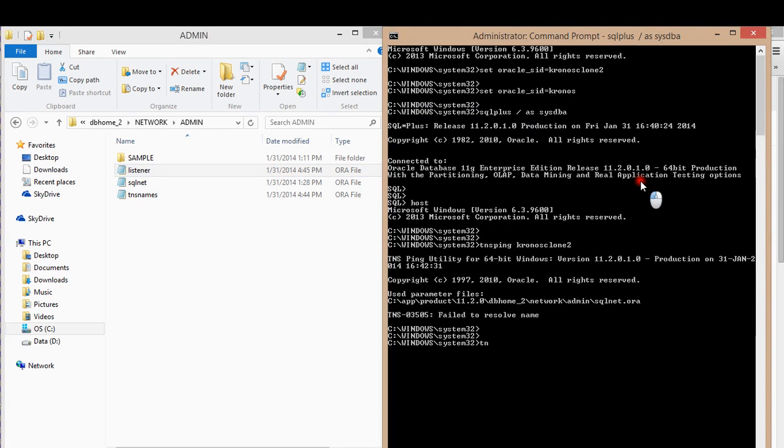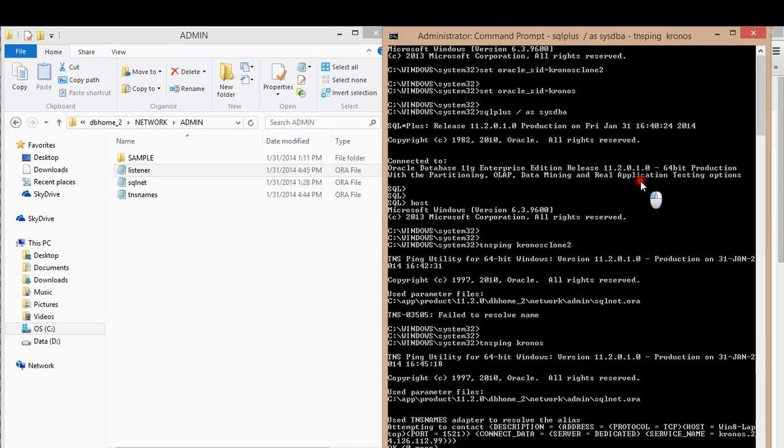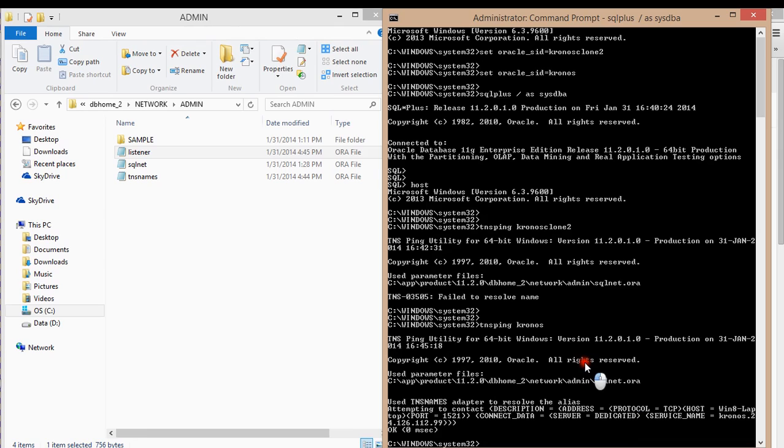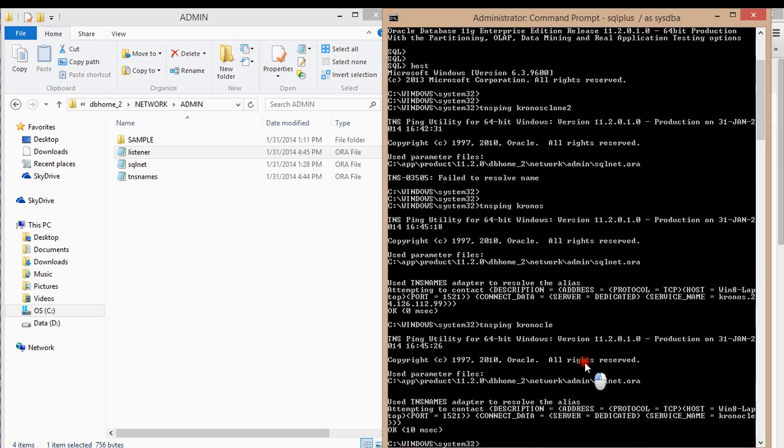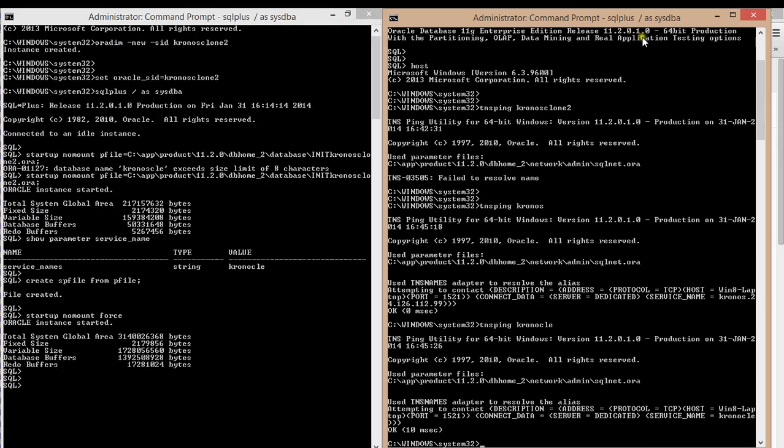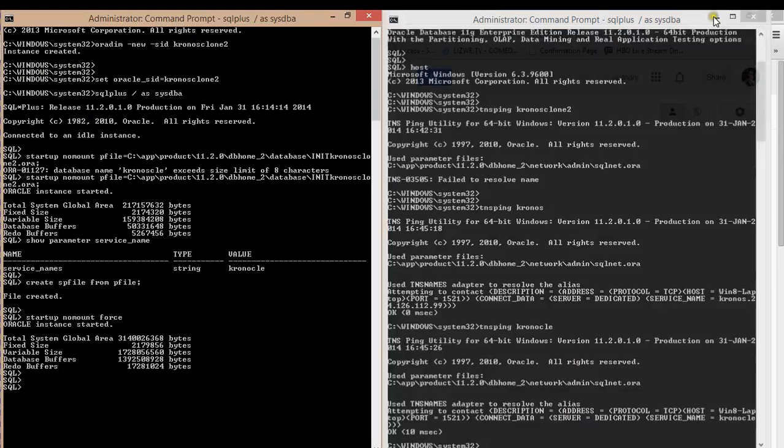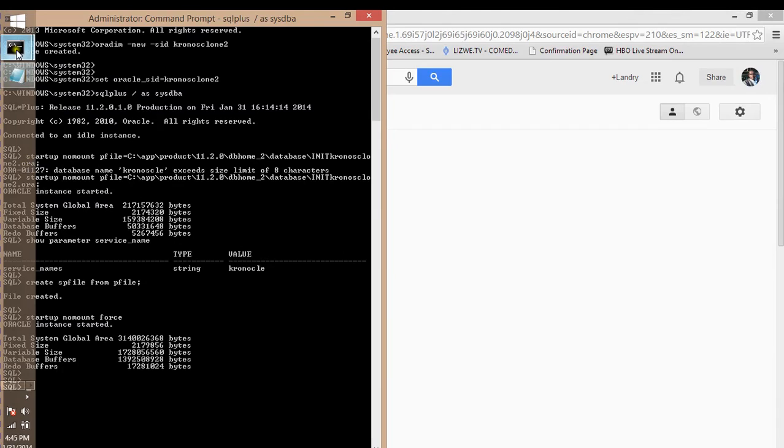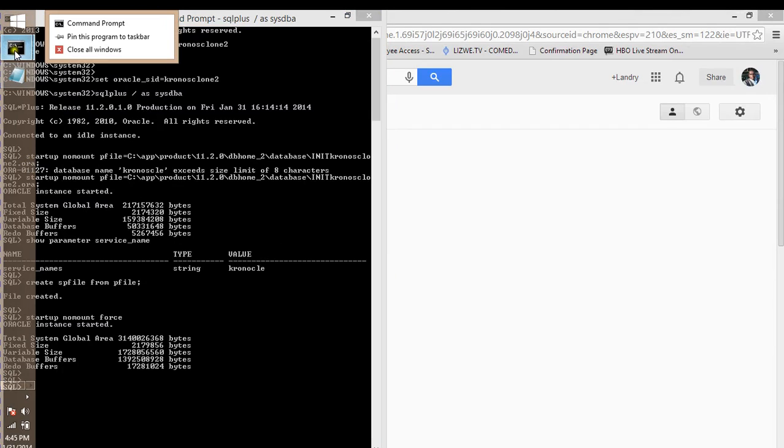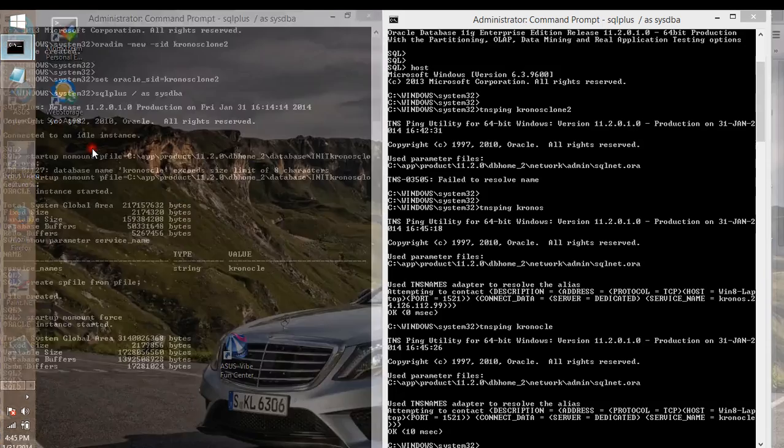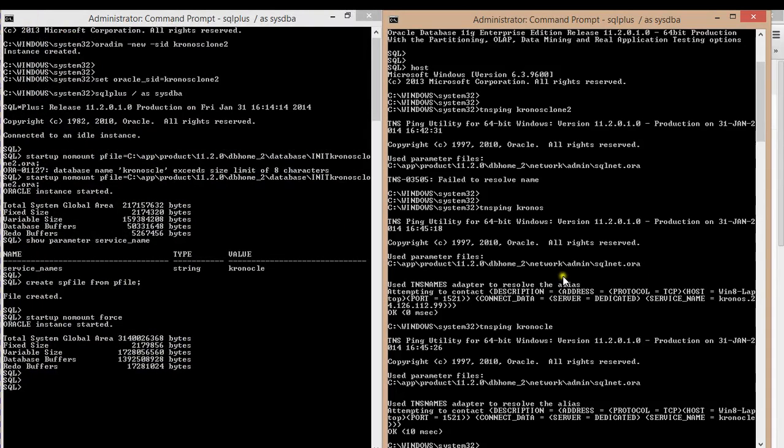I'm going to change this thing. There you go. I can communicate with Kronos. I can communicate with Kronos CLE. So that's fine. What I'll do now is I need to get out of them. There you go.